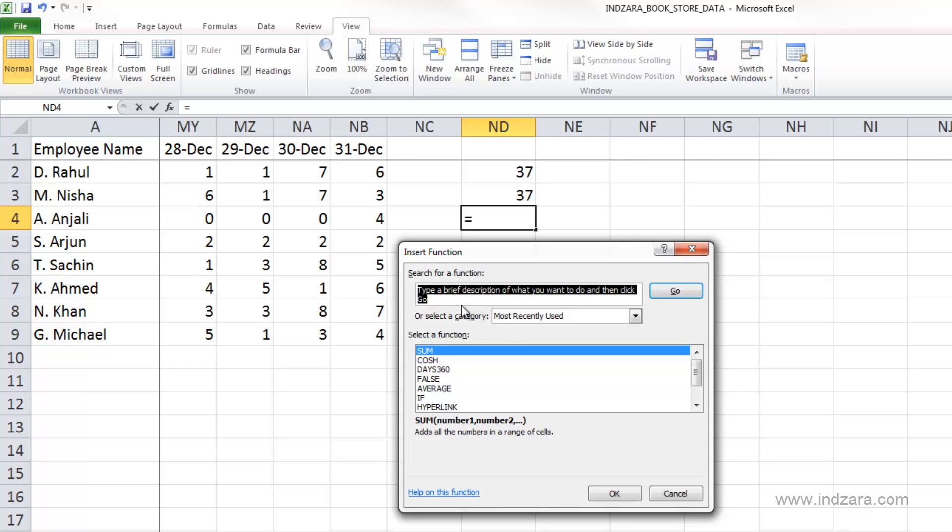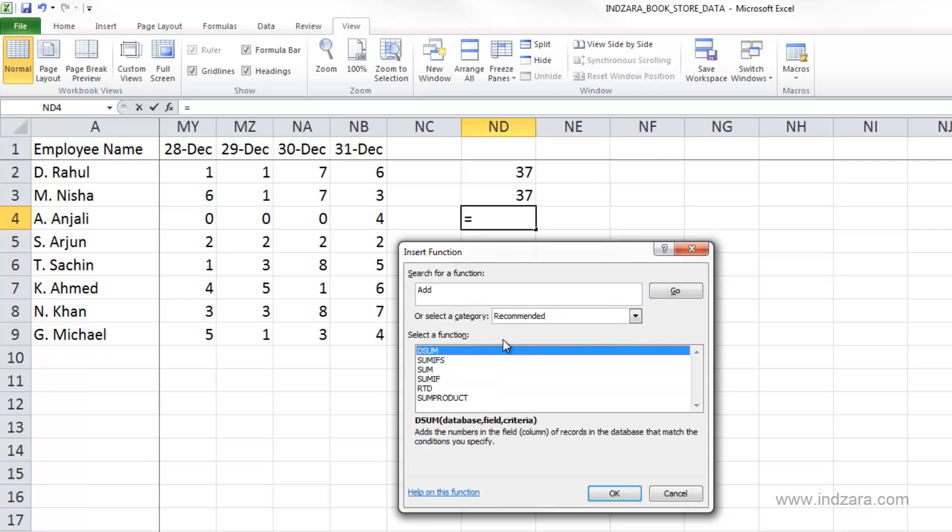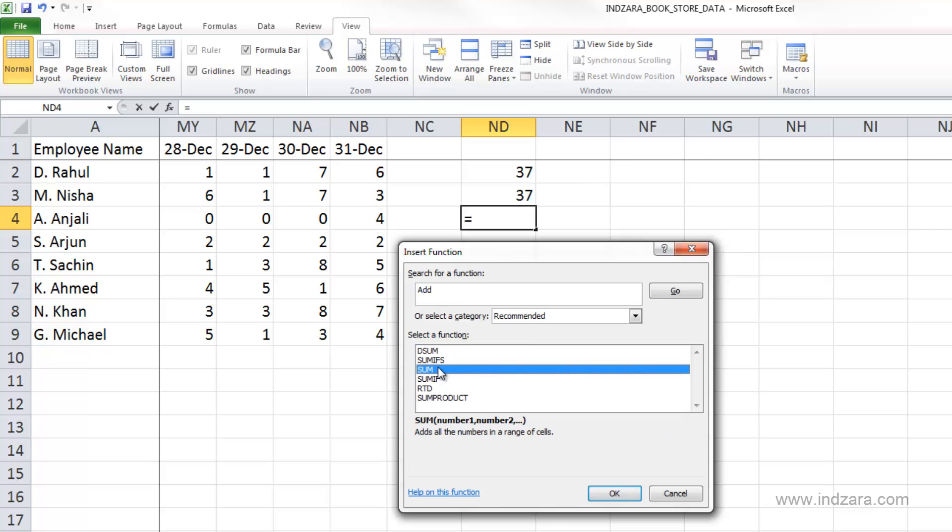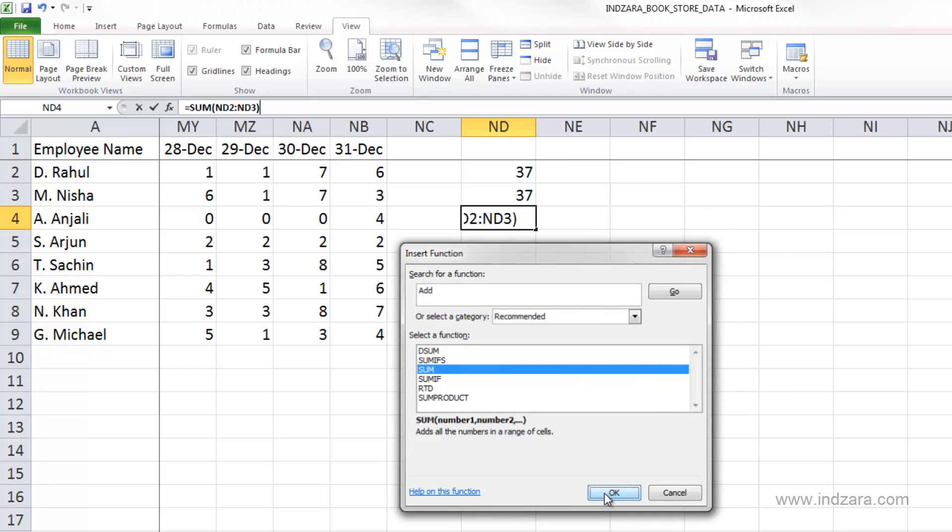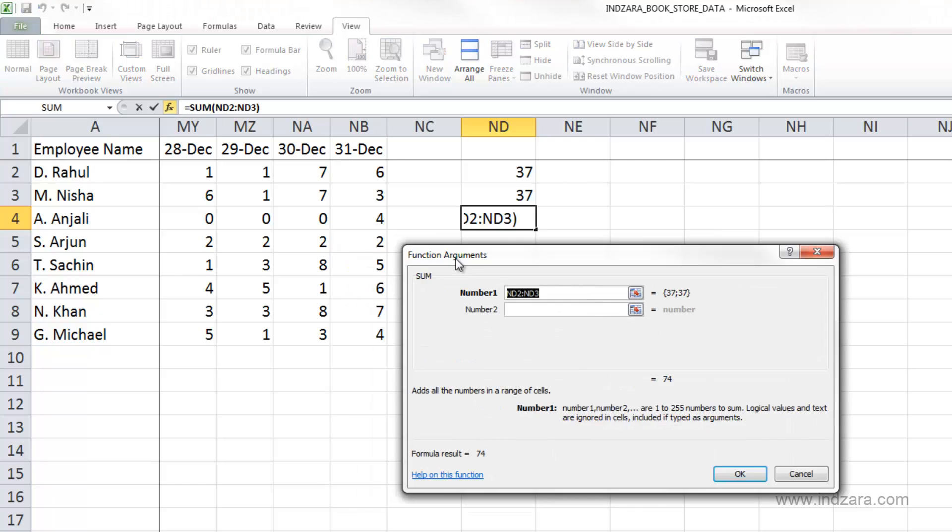Search for a function. This is one way of finding a function, and I can actually type in, let's say, add, because we are trying to add all these values here using a function. And then I say go, and Excel gives me these options here, these are the functions that are related to this word add, and I'm going to choose sum, and I'm going to click OK.